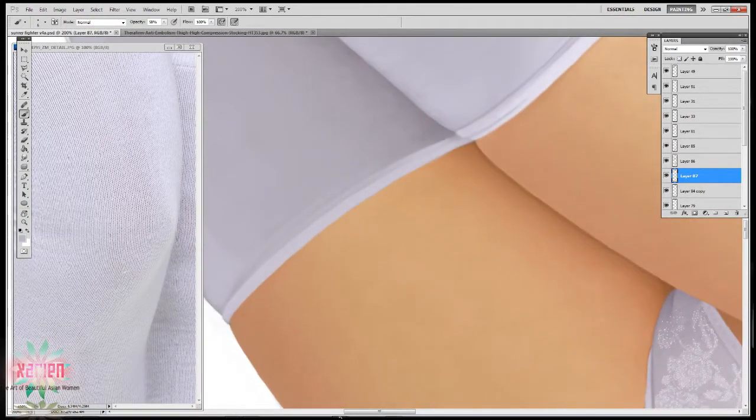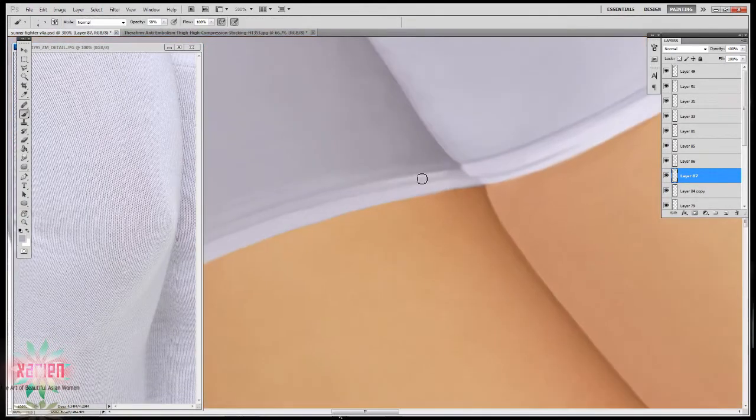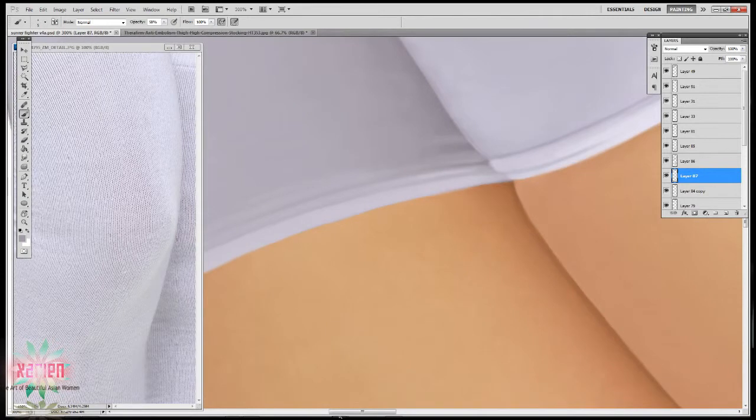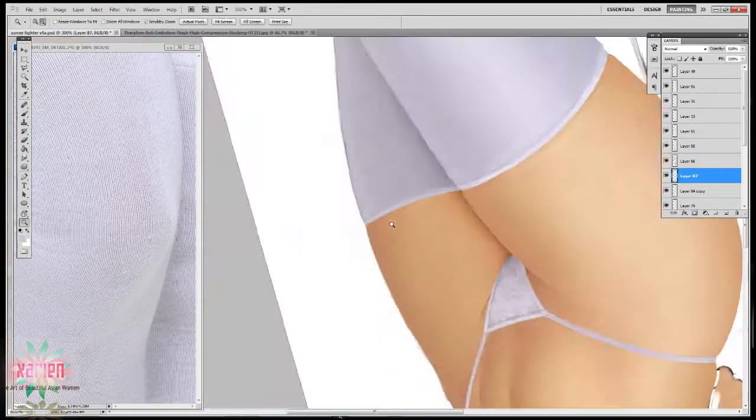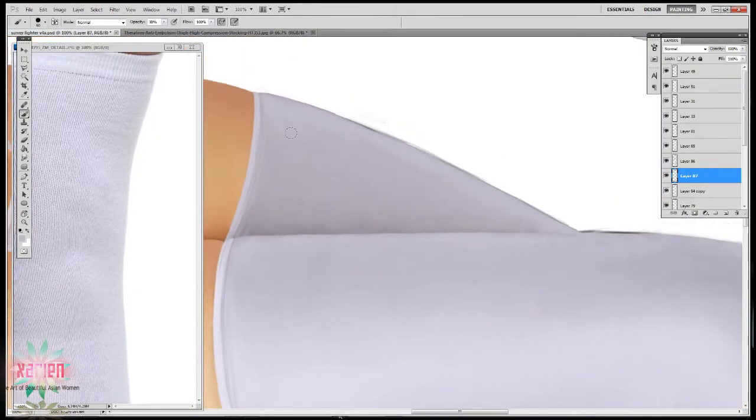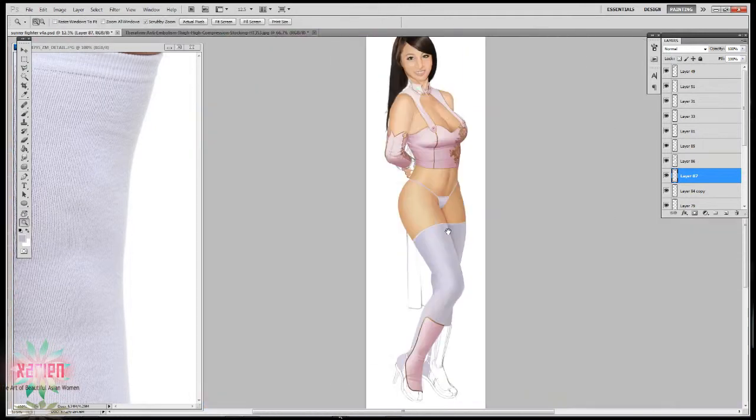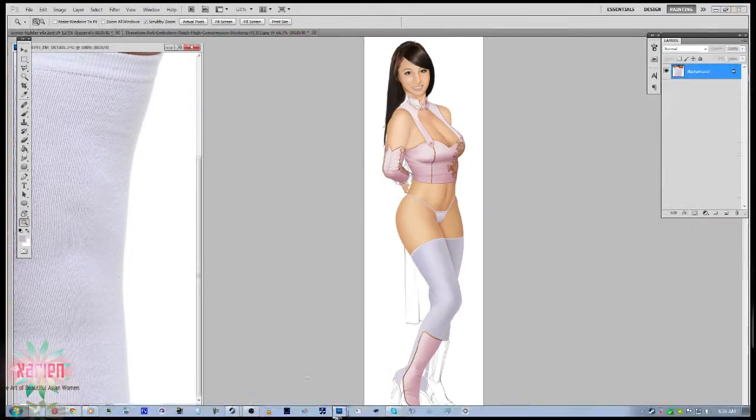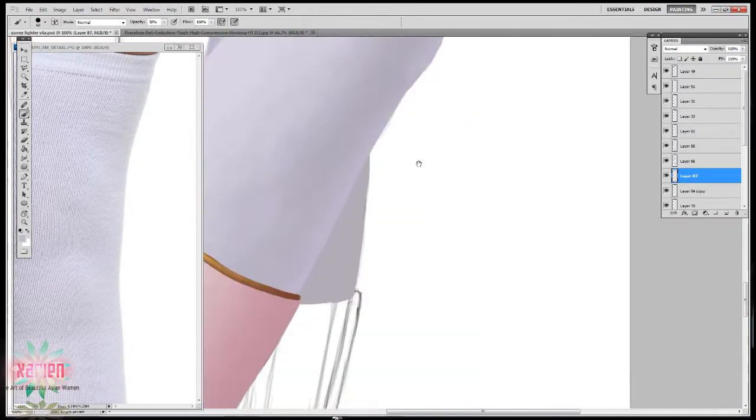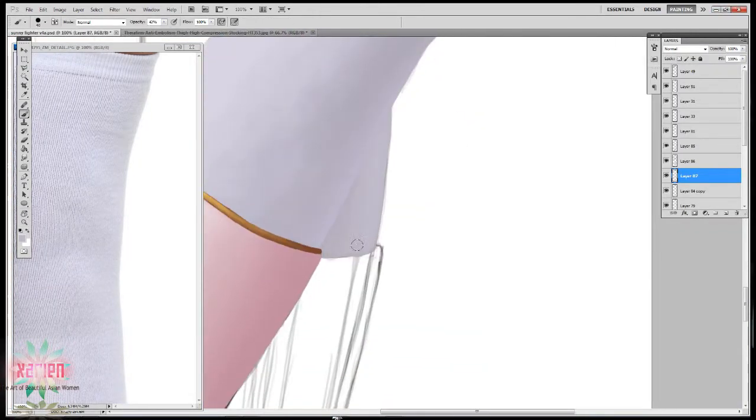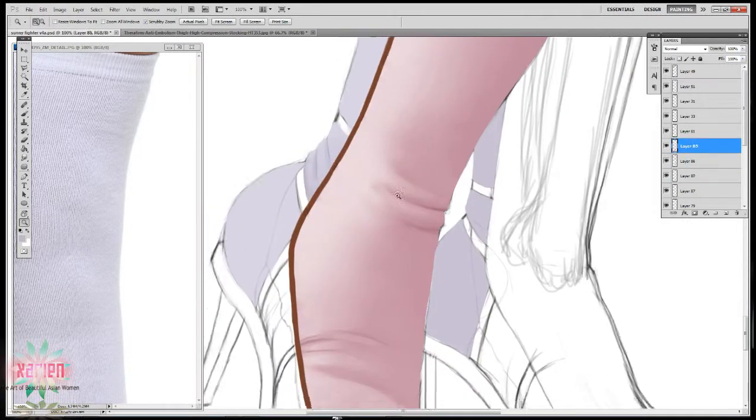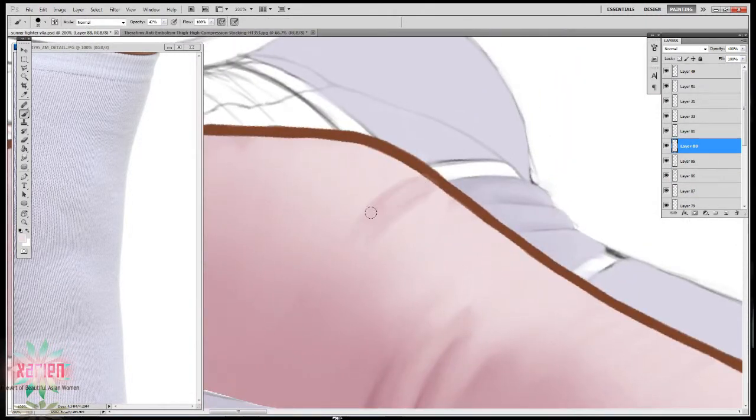I think it's always good to use reference because we often, as humans, remember things incorrectly or inaccurately. We're never 100 percent. So it's always good to use reference.